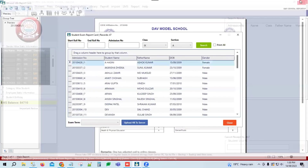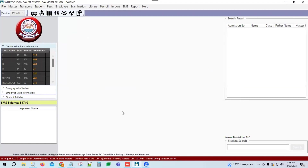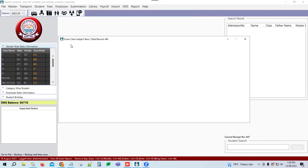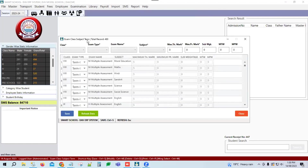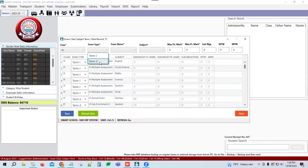Now close this format. Next, let's go to the Examination module. Click on Exam Master, then go to Exam Class Subject Term. This master is used to assign maximum marks to the subjects. Select class 9th. Exam types are of two types: Term 1 and Term 2. Term 1 is used for half-yearly exams and Term 2 for final exams.